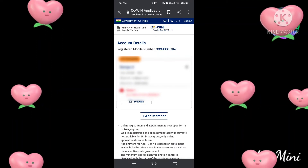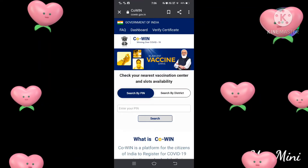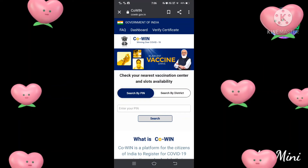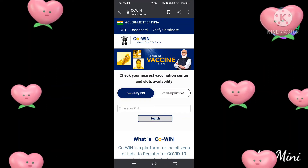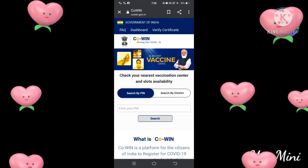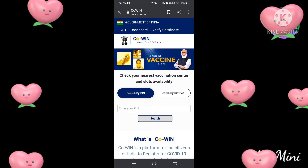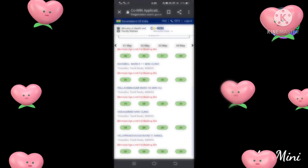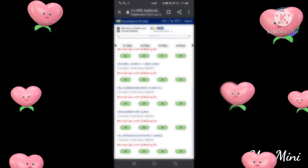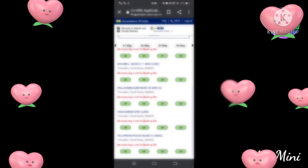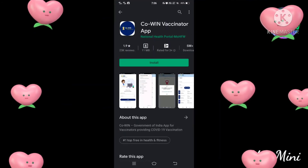You can register your name, date of birth, and other details. There is also a schedule option, so you can do the scheduling. If you search for your PIN number, you can choose your location by PIN number, and then select the date.